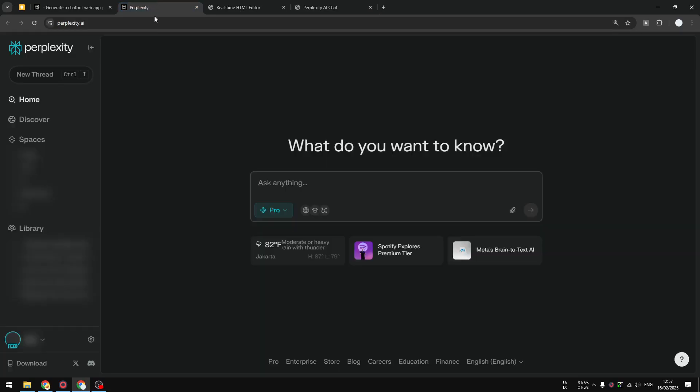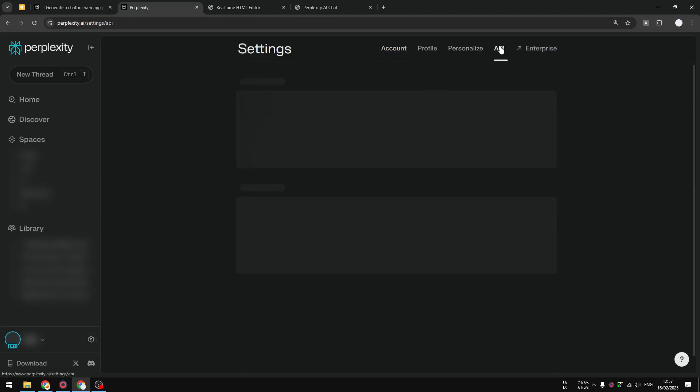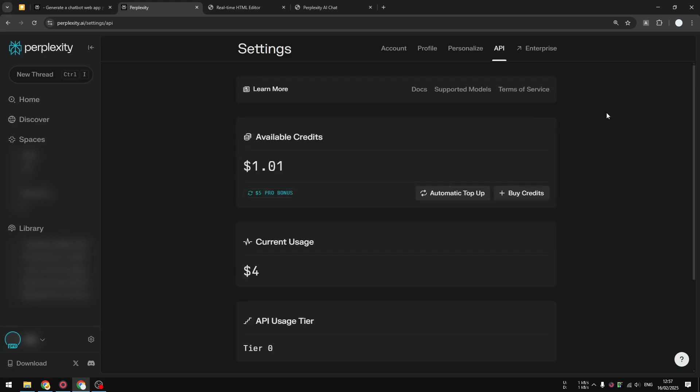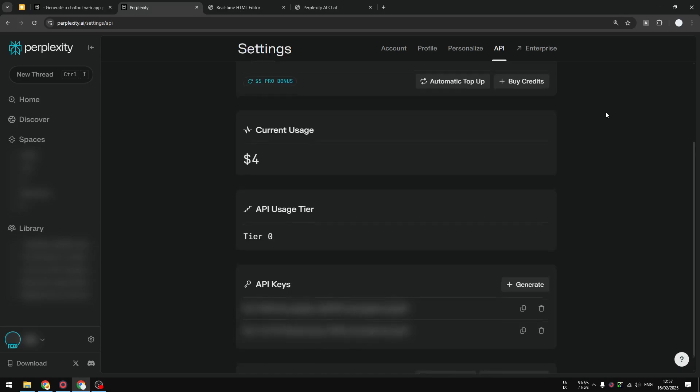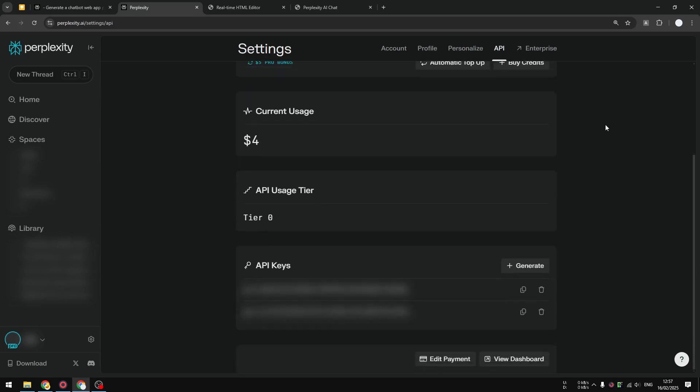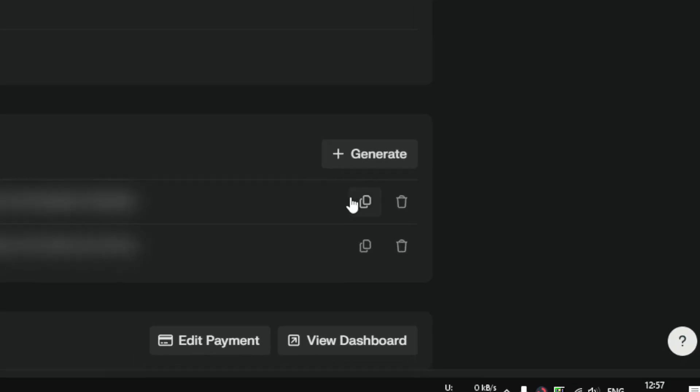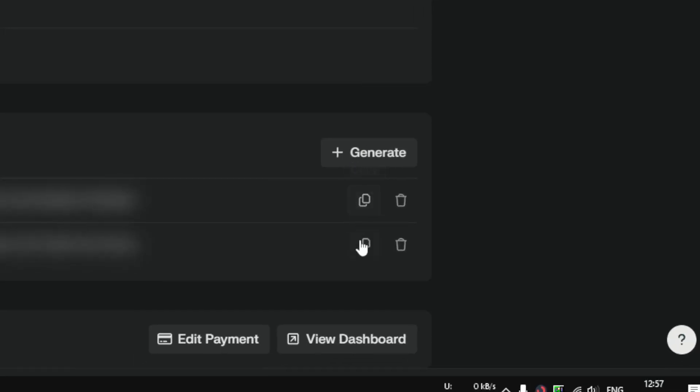Now we need to populate this with the API key. If you want to get the API key, you can navigate to your Perplexity account, go to Settings, and then go to API. I still have one dollar of credit—I think that's still good enough.